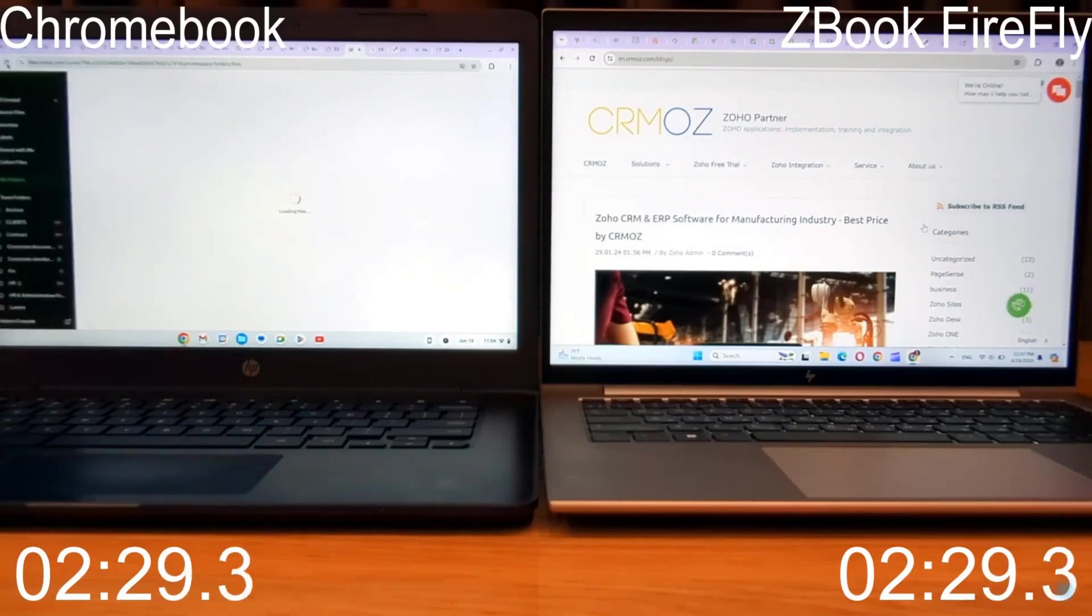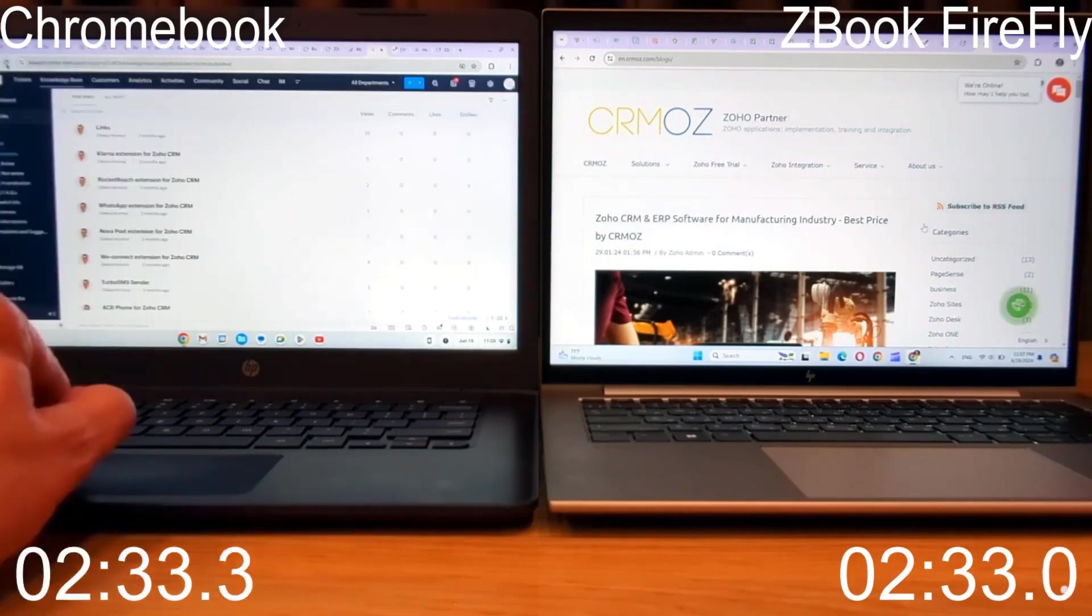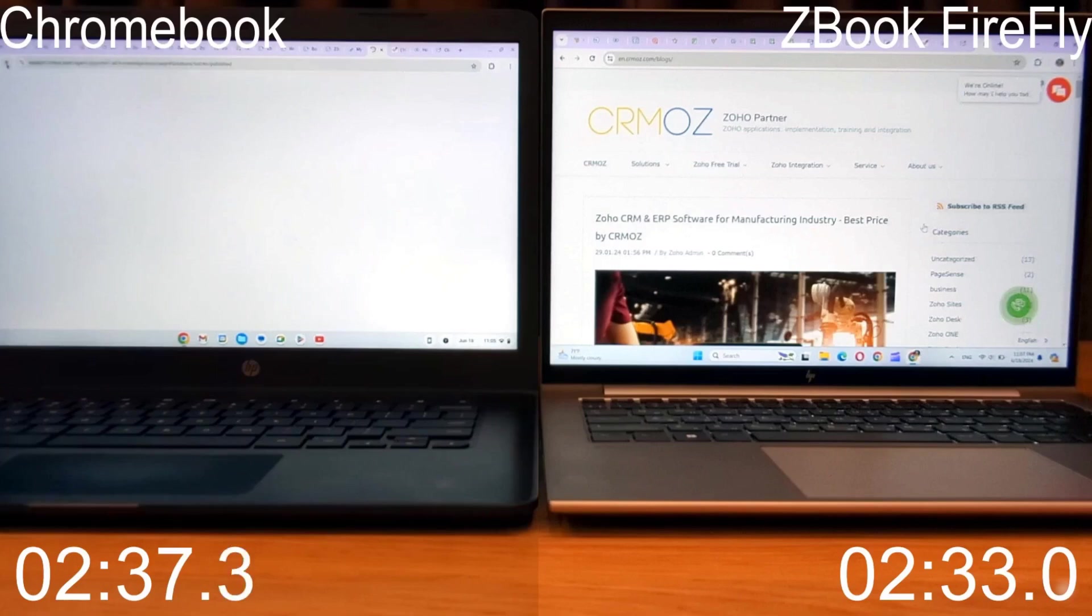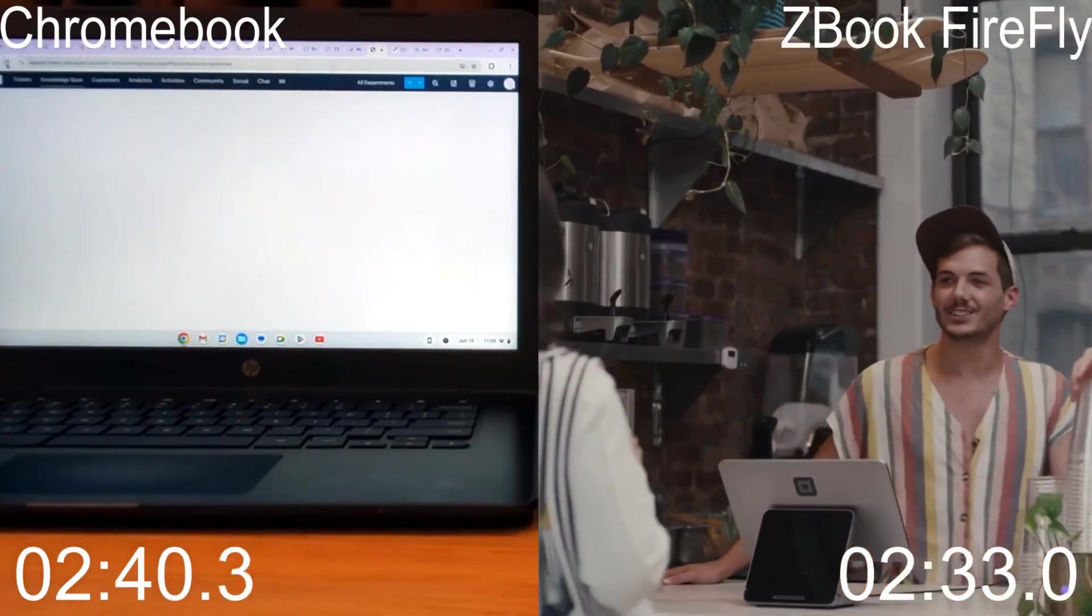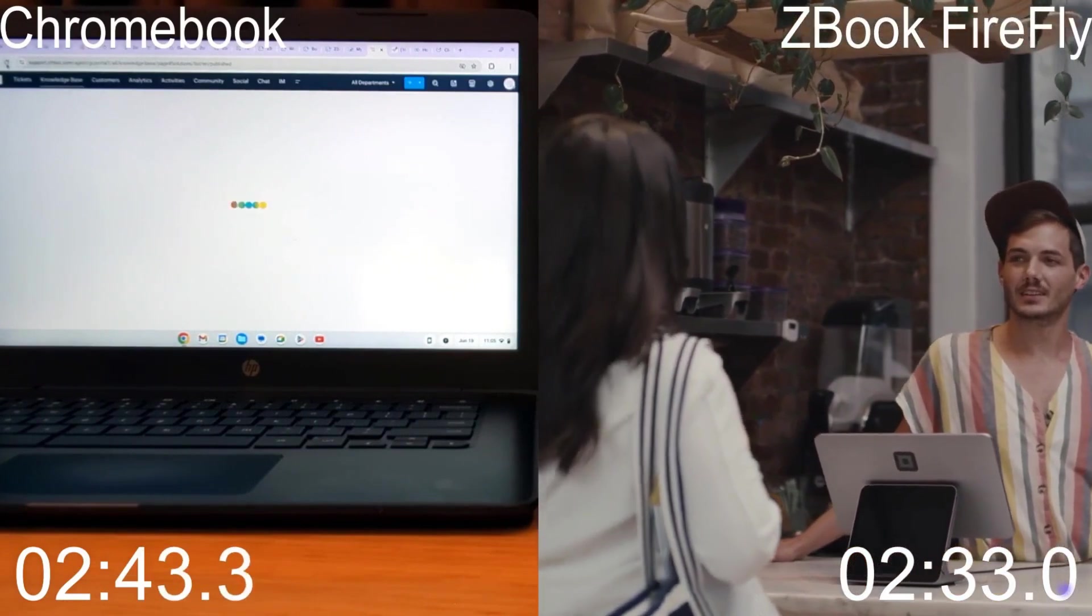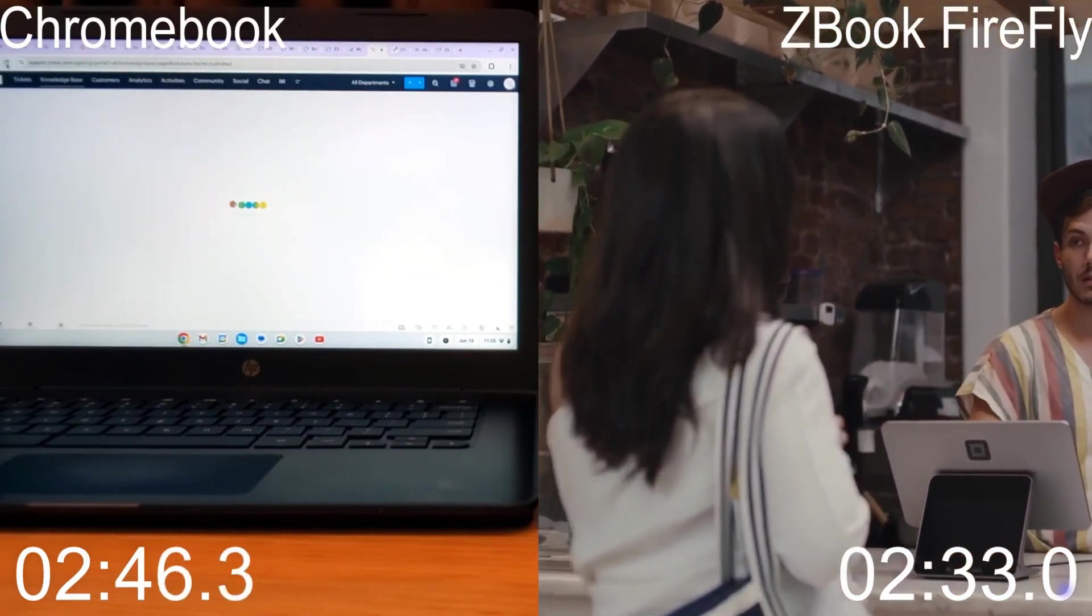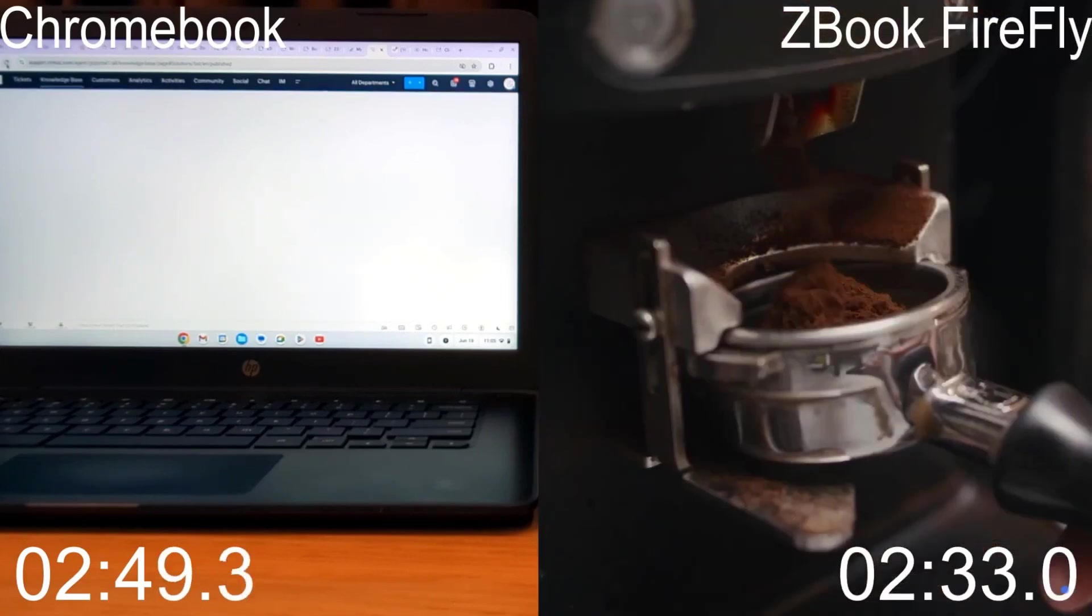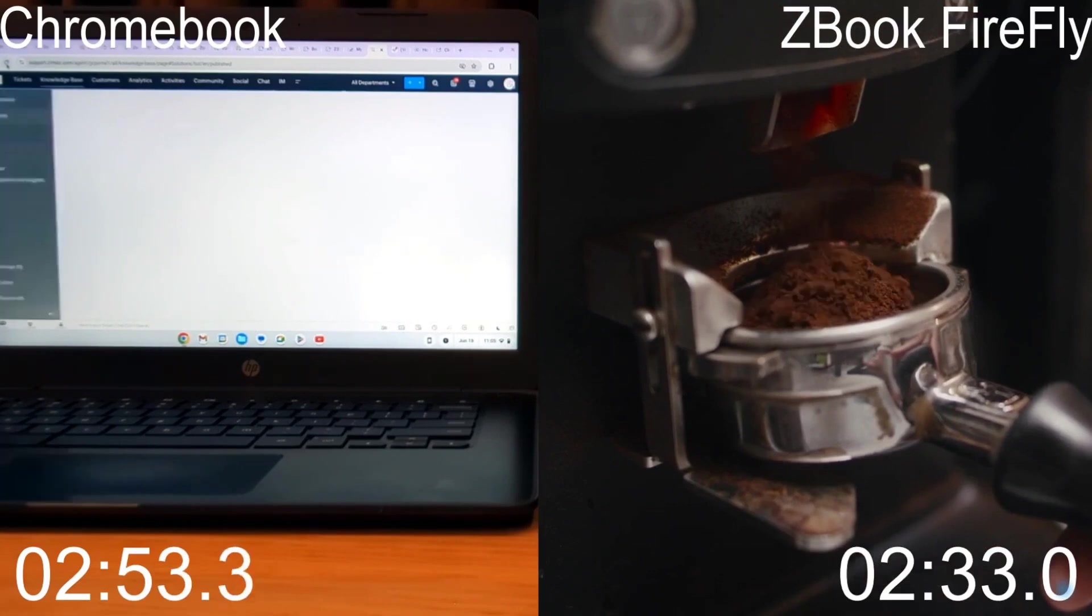By extrapolating these numbers to a typical workday, we will gain valuable insights into optimizing our productivity. The user of Zbook completed the test in a record time of 2 minutes and 33 seconds. With some spare time on their hands, they can now take a well-deserved coffee break, reflecting on their decision to invest an additional $1,800 in a high-end laptop. I must point out that, at the beginning of this test, the Chromebook demonstrated significantly better network performance, approximately 50% higher than its rival.